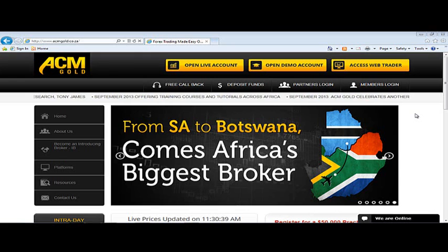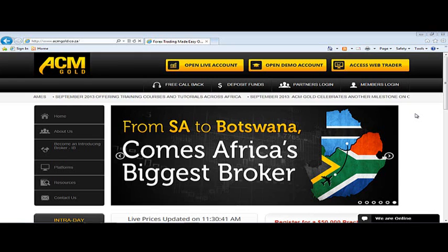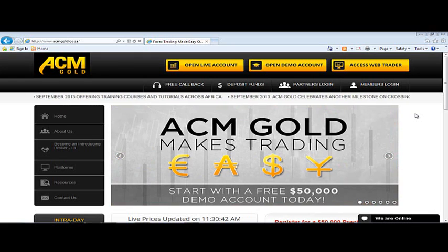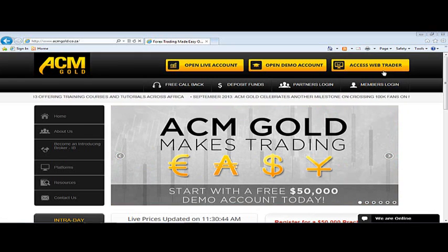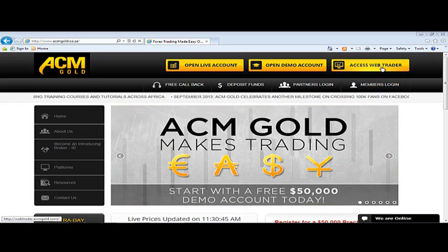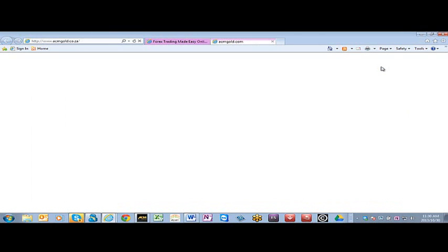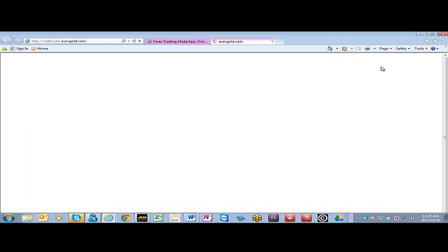you can just go to www.acmgold.co.za and click on Access WebTrader and you'll be able to see the activity on your platform and execute and modify any open trades.